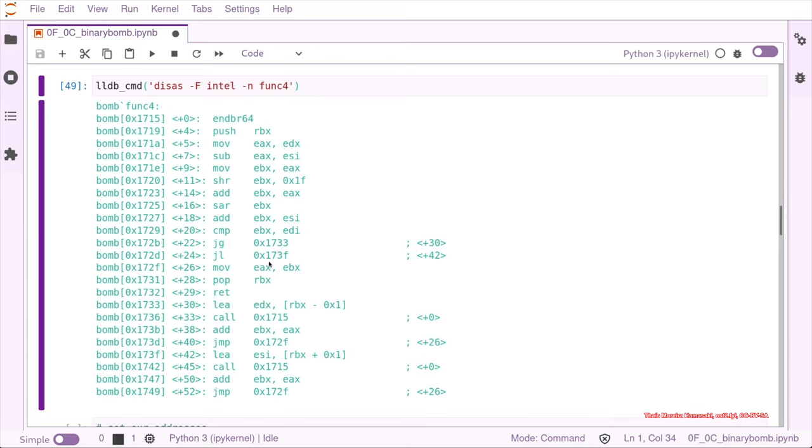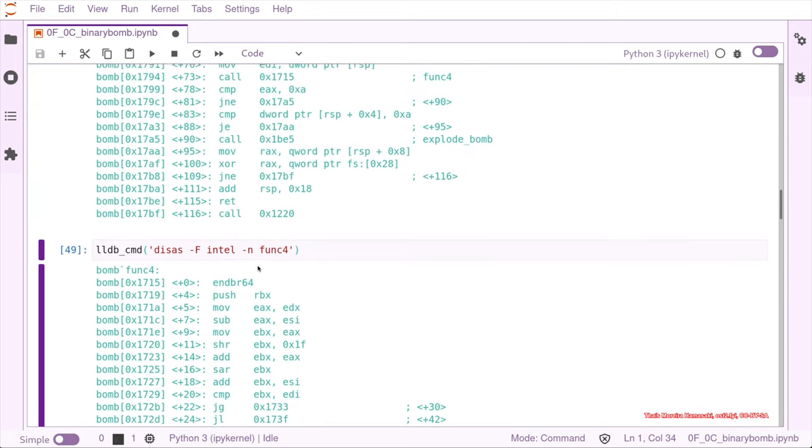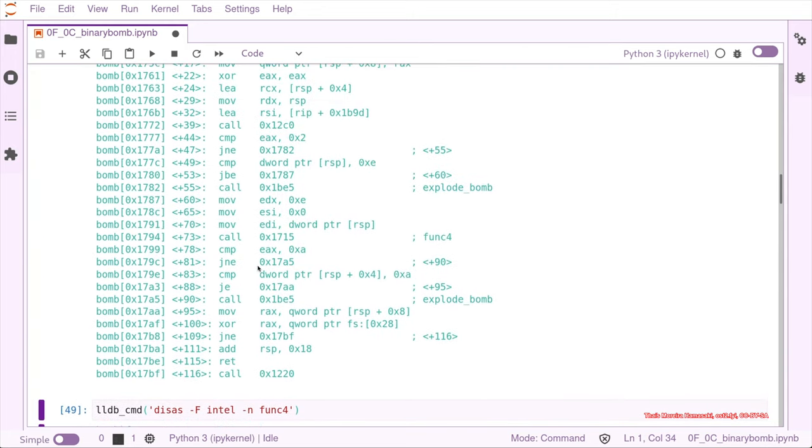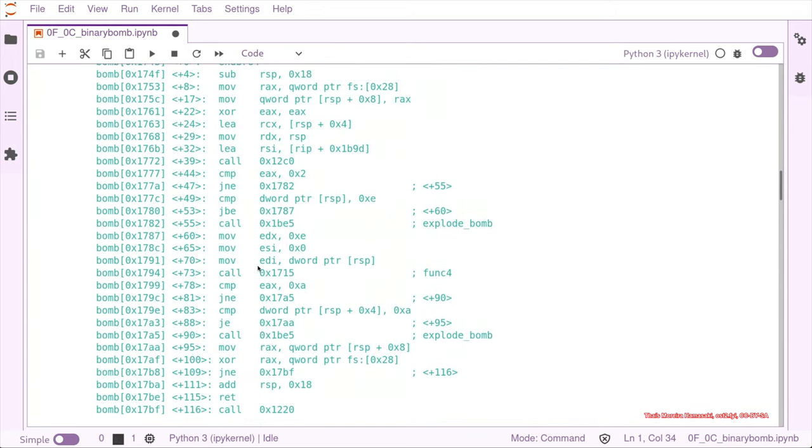And we know that this EAX is supposed to be 10, because that's the value that we want to have when we return to phase four, so that we skip the explode bomb and actually return to the main function.